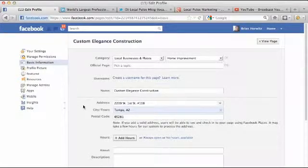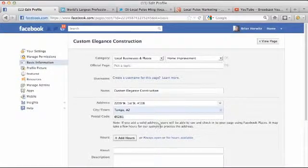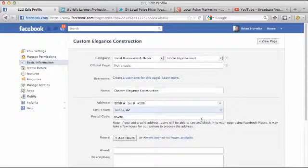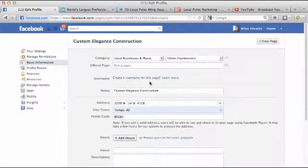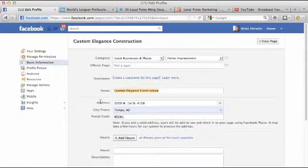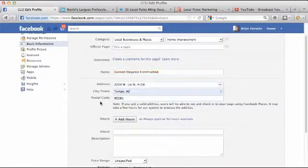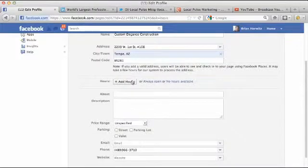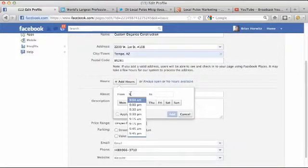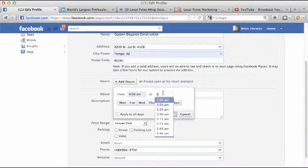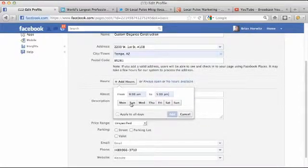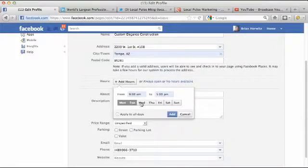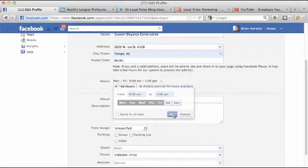So all the information that we filled out when we first set up this page has automatically aggregated in its spot. We can see that we have the name of the company here, the address, zip code. First thing we can do is add hours. Now I know that my client works from 9 to 5, Monday through Friday. So I'm going to go ahead and pick those. And then I'm going to just click on the days that he works, and we're going to hit add.